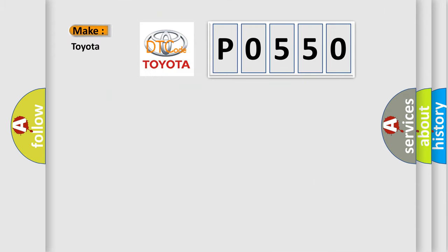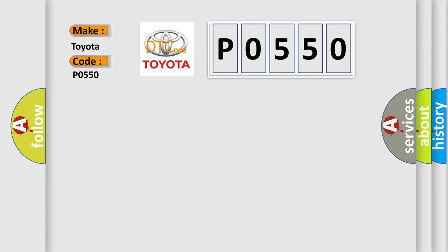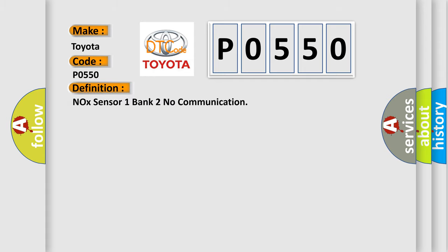So, what does the diagnostic trouble code P0550 interpret specifically for Toyota car manufacturers? The basic definition is NOx Sensor 1 Bank 2 No Communication.